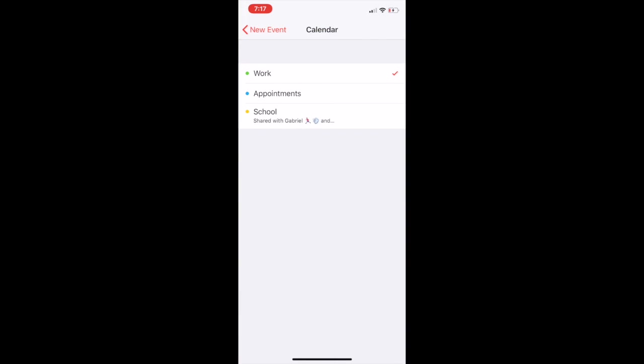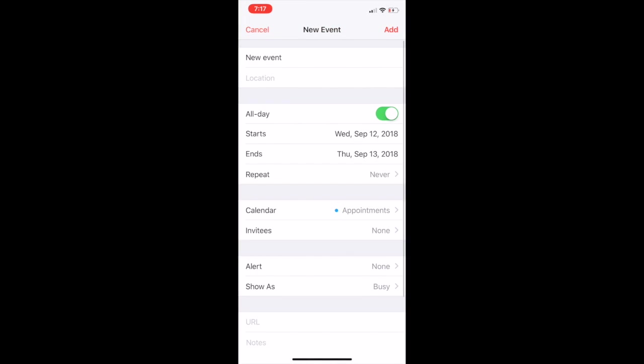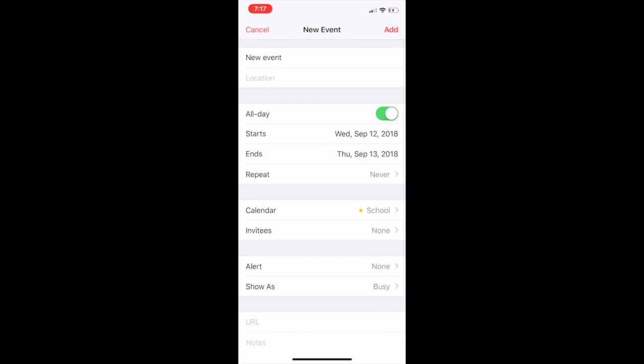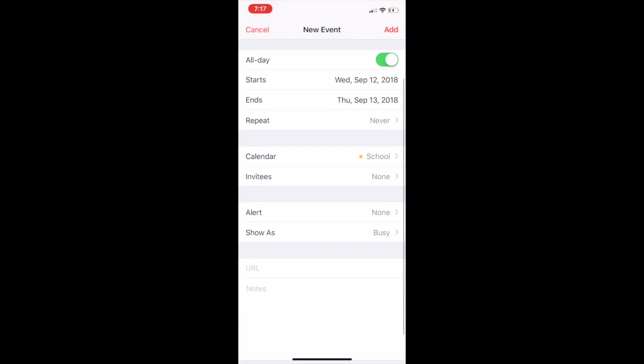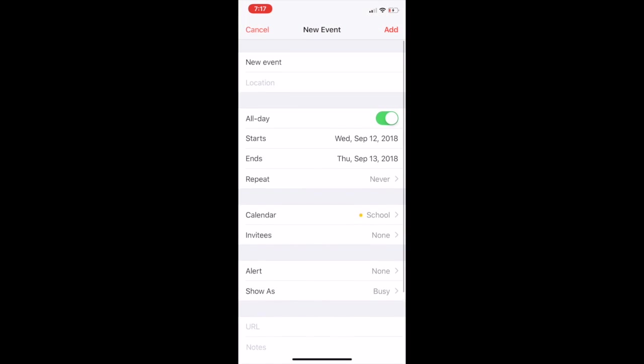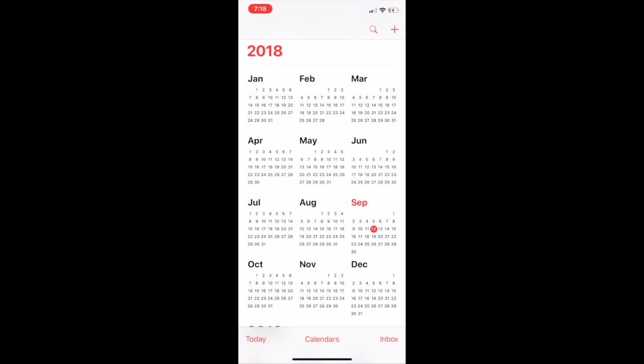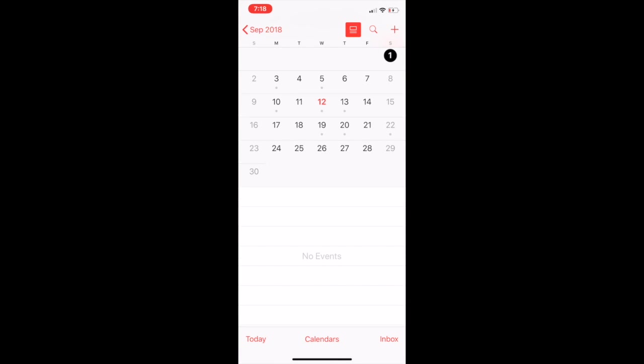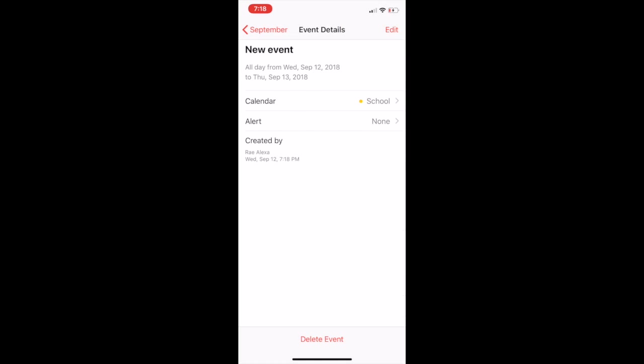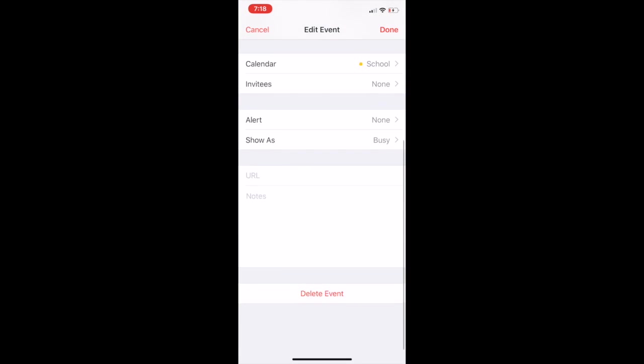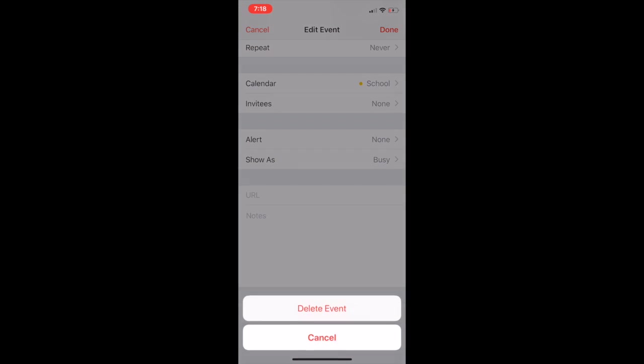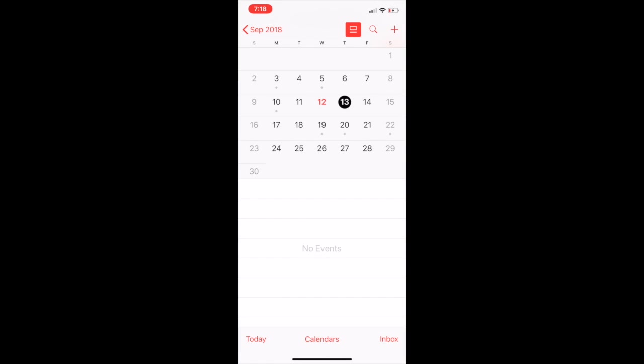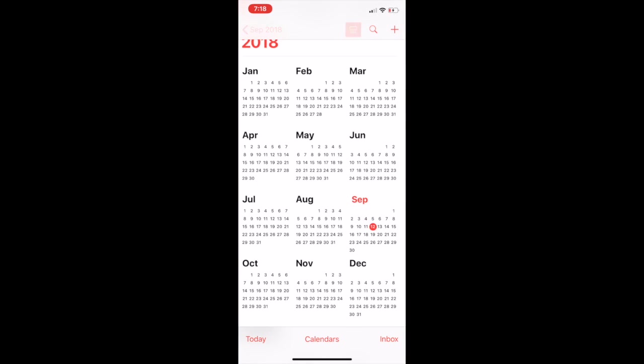You can pretty much use any calendar app. I know there's an iCalendar app for, I believe, Android. You can try that out. But see how easy adding this new event was? It's just really handy when you just want to go ahead and add something new to your schedule.